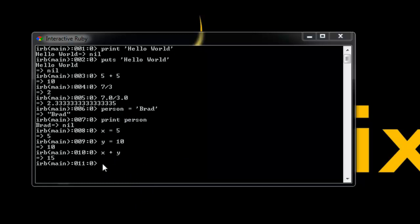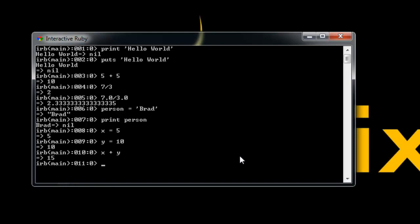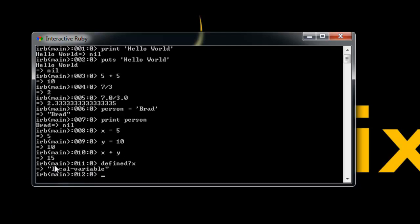One more thing I want to show you is if you want to find what scope a certain value or certain variable is in, you can use the defined command. So we'll do defined and then a question mark and then a variable - let's say x - and it'll just tell us the scope really. This is a local variable. If we were in a class it would tell us which class, or method, tell us which method. So that can be useful, but that's enough for this section. I will be getting into, like I said, more advanced programming techniques along the way, so I will see you in the next section.